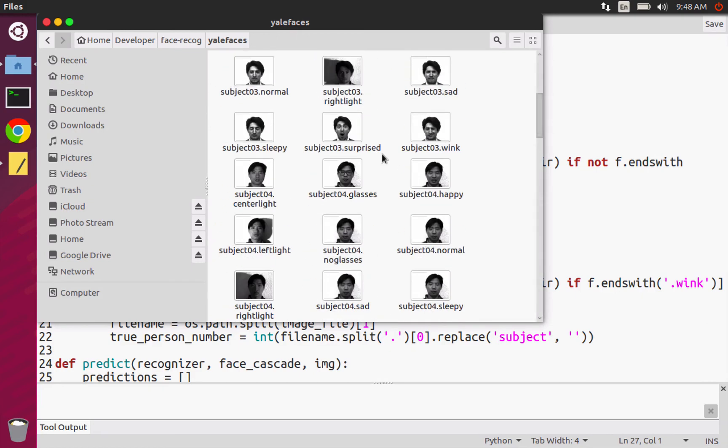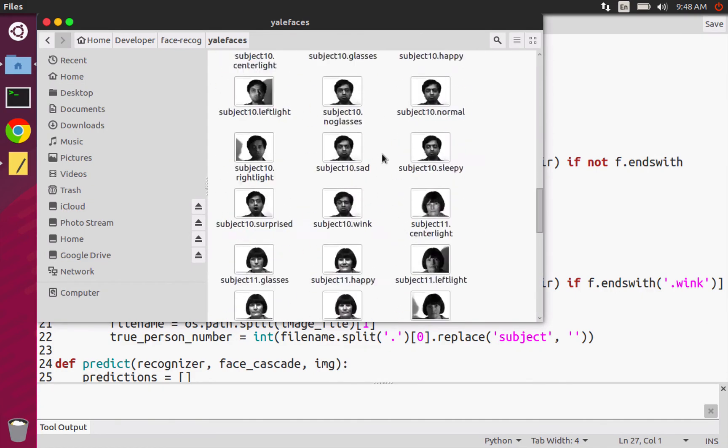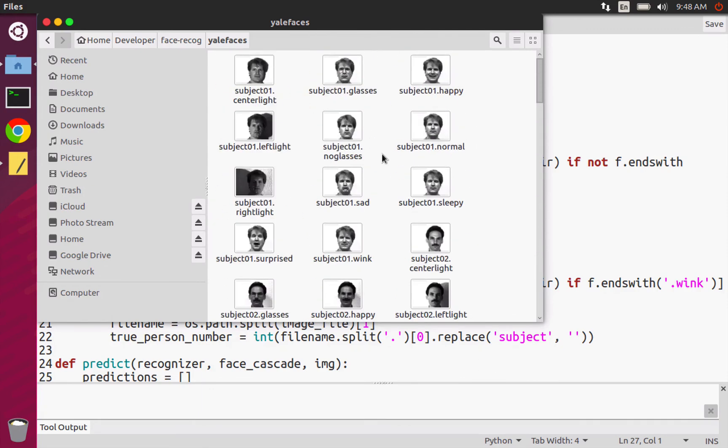But some of the other data sets have like hundreds and hundreds of images. So it just gets kind of tedious. Plus, when I actually get to the training phase, that might take a bit longer for more images, of course.